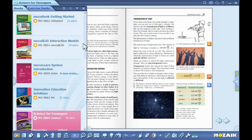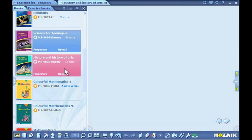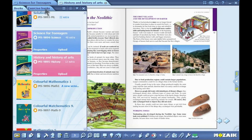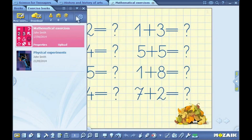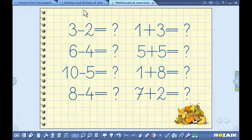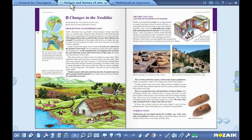Select a course book and an exercise book that have already been downloaded from the list. You can navigate easily through opened course books and exercise books by clicking on the tabs.